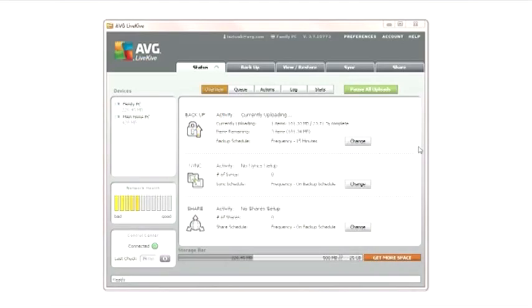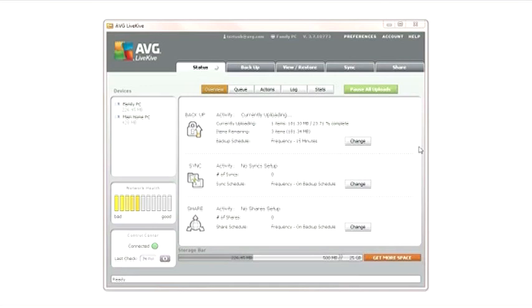The Status tab lets you understand exactly what's going on within your LiveKive network, so you don't have to wonder about the state of any data you're backing up, syncing, or sharing.